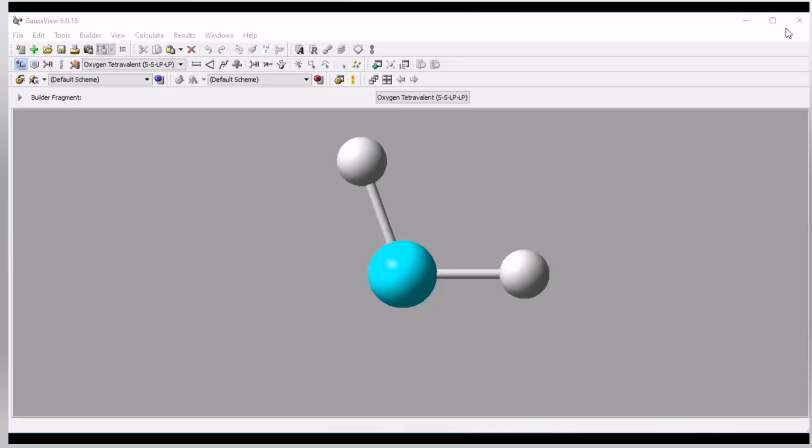Hello everyone, in the previous video I have discussed how to perform optimization of any molecule. So in this video you will learn how to do energy calculation and how to draw the HOMO-LUMO for any molecule. So let's start.